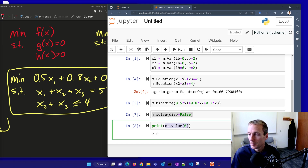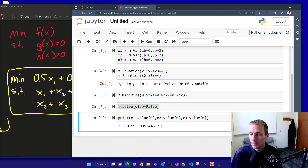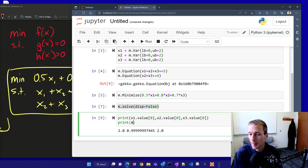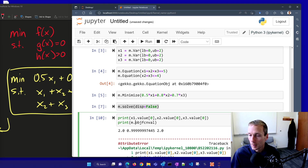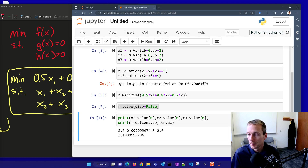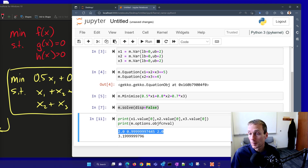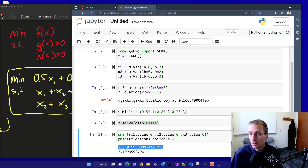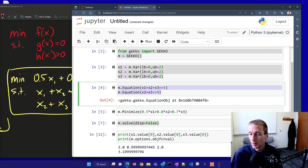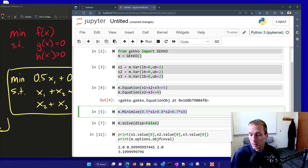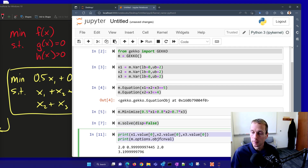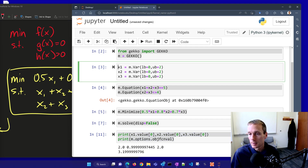There's x1, and I can print x2 and x3 as well, along with the objective function value using m.options.objfcnval. So there's my objective and my three variables. That's a very simple problem definition using GEKKO — import the model, define variables, define equality or inequality equations, set a minimization objective, solve it, and read the final solution.